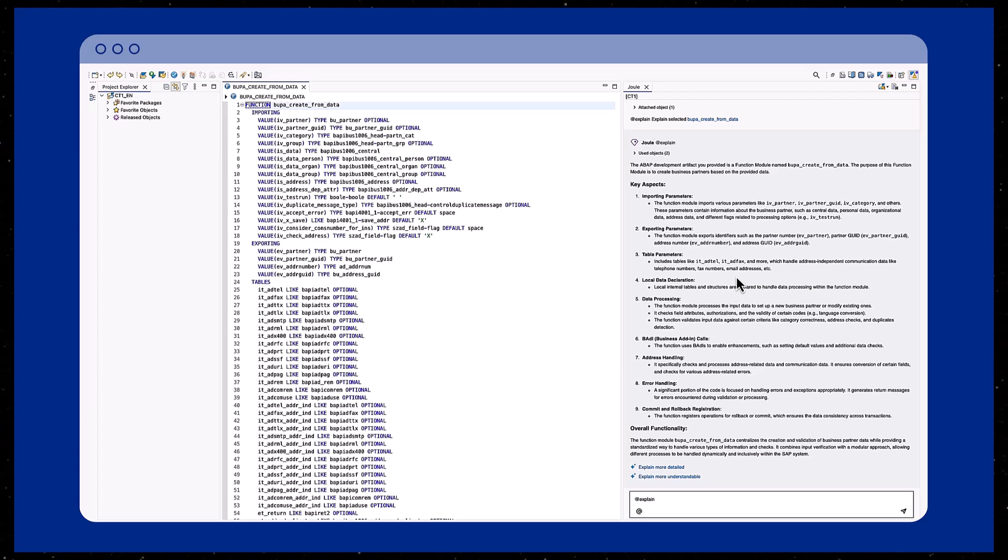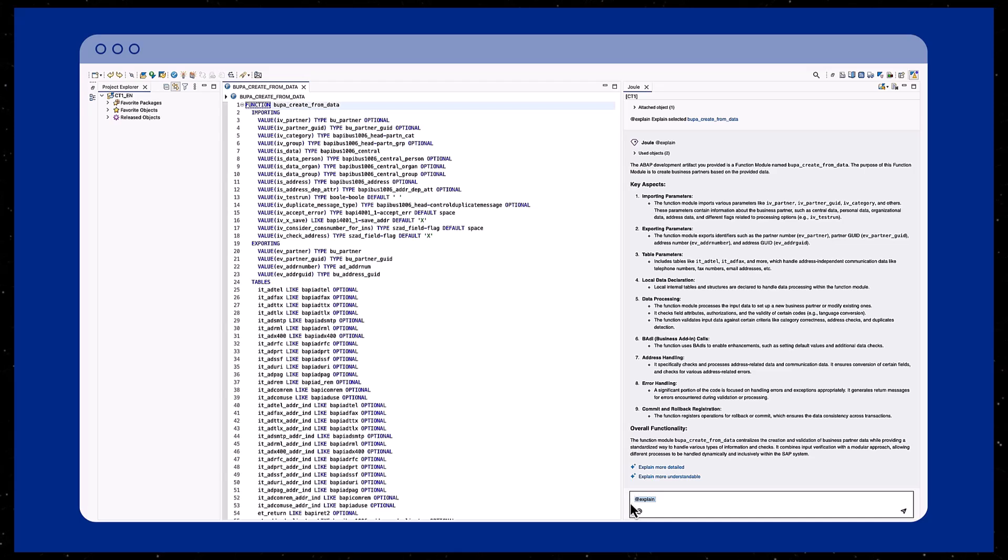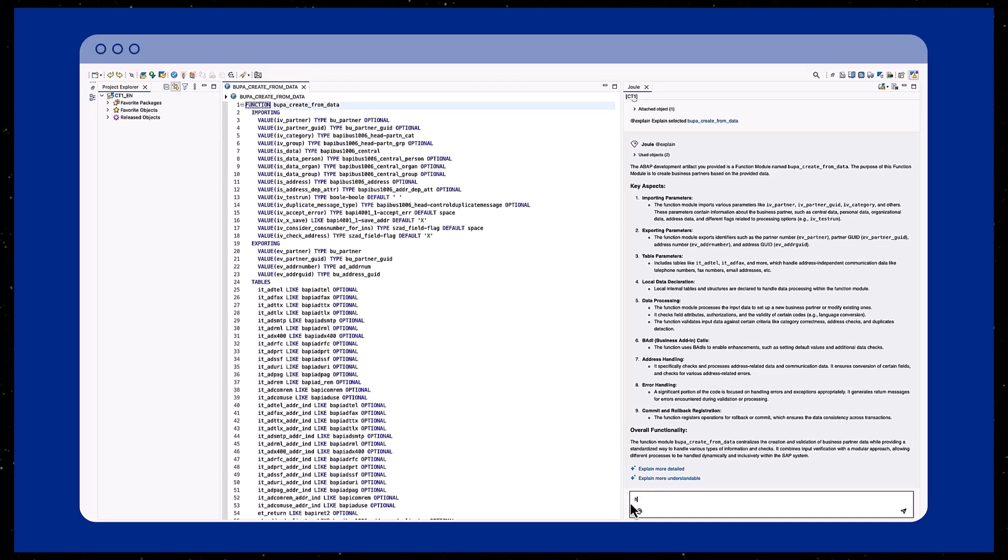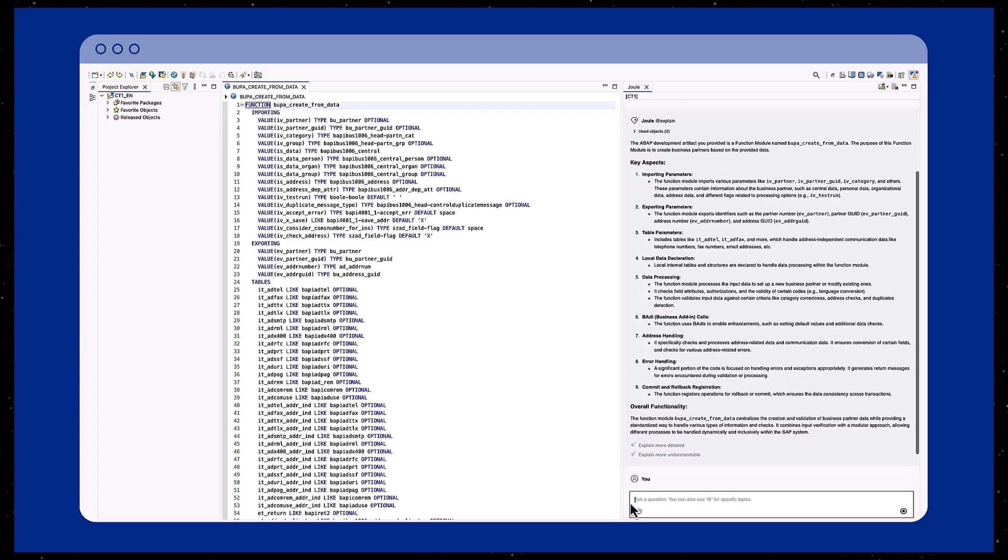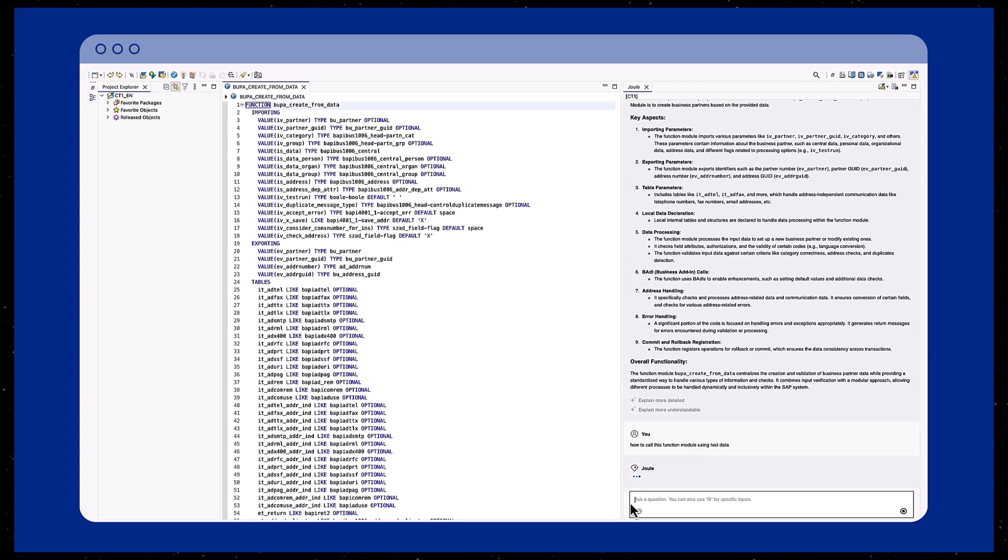Joule is designed to grasp the context of a conversation. Instead of repeating the name of the function module, you can proceed by asking additional questions. For instance, how do I call the function module with test data?